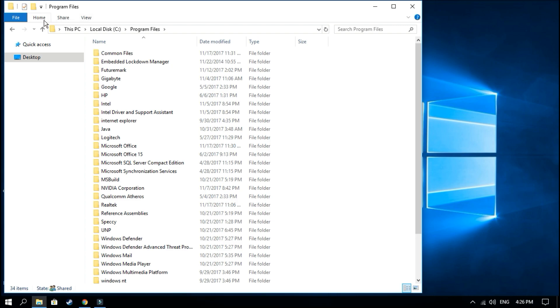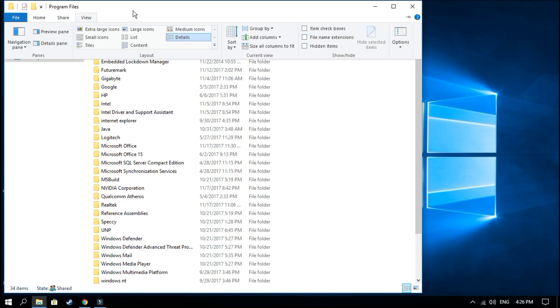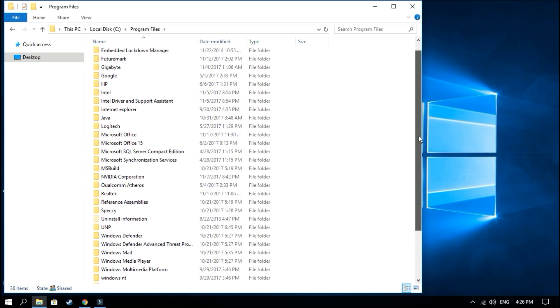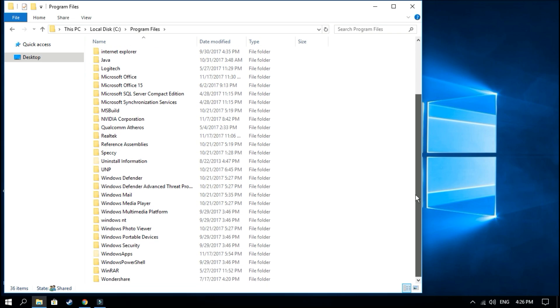Before you go down, go up there and you see the sections Home, Share, and you press View and click the Hidden Items.